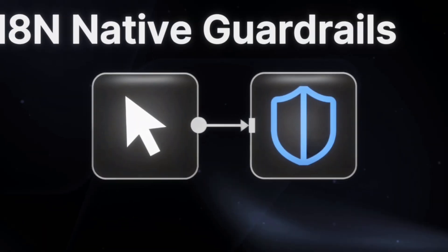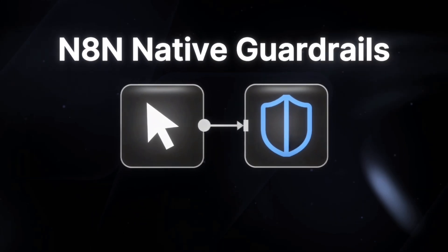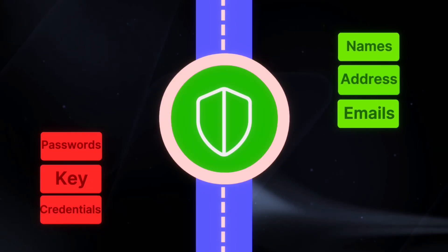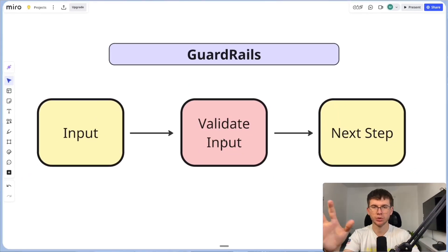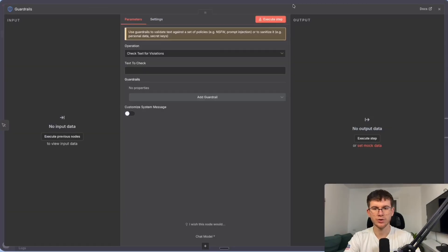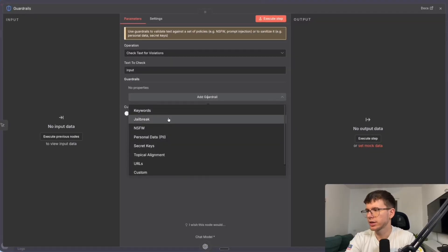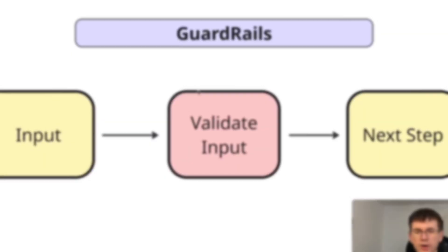N10 just dropped the new native guard rules feature which makes sure that no sensitive data is passed through our automations, making our workflows and AI agents 10 times safer. In this video I'm going to show you exactly everything you need to know about this new feature — from setting it up to actually using it and some business use cases you can apply this to.